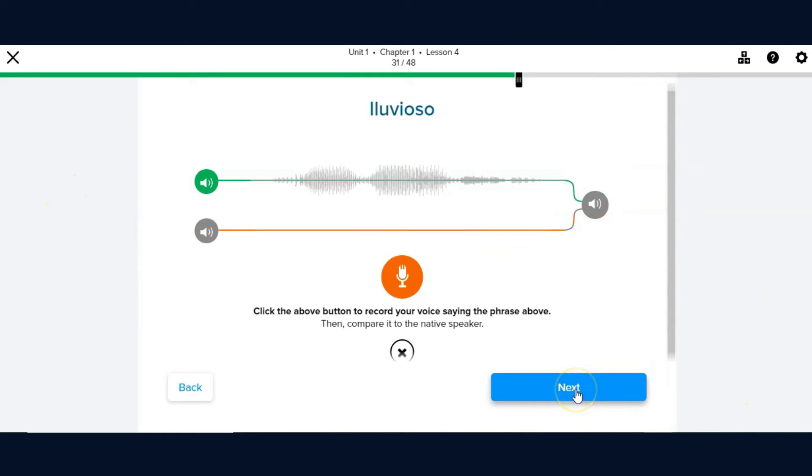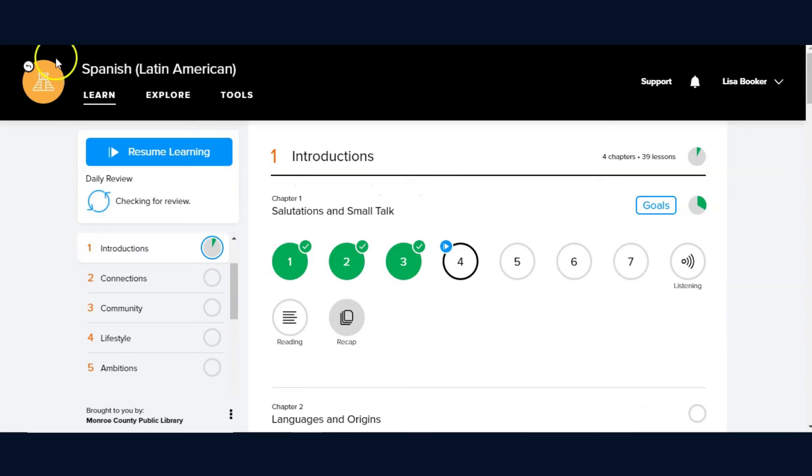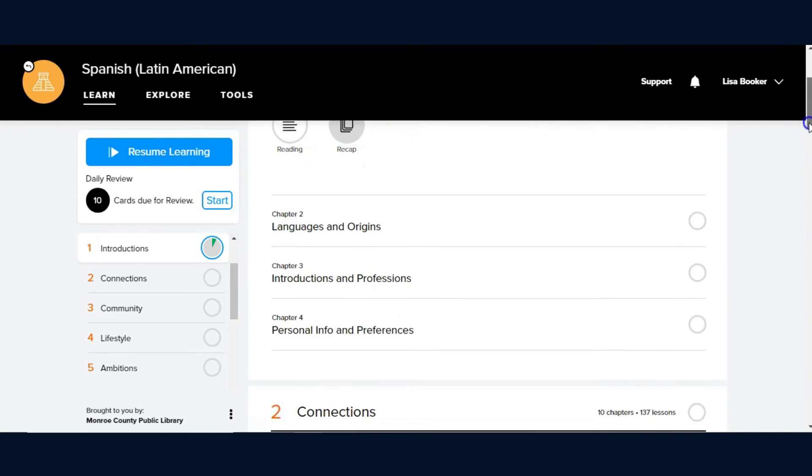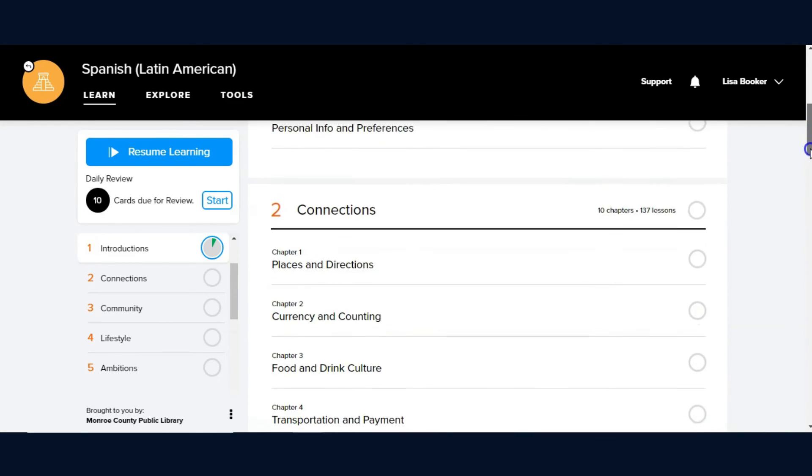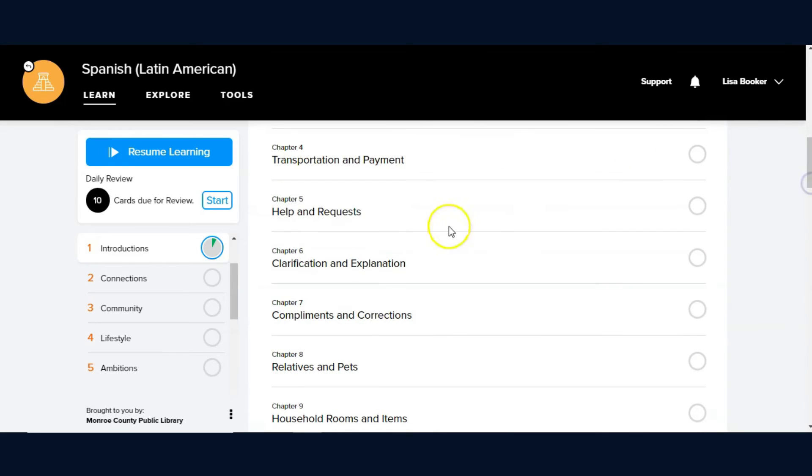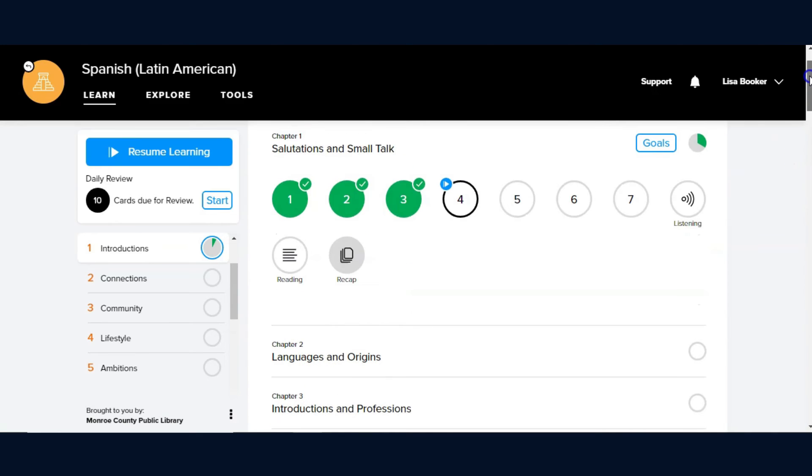You have the option of continuing next through the chapters of this lesson or going back to the screen prior. But in this overview video, I'm going to click the X button to return us to the overall lesson plan. If I were to choose, I have the option of clicking farther ahead in the lesson or continuing from the point that I left off.